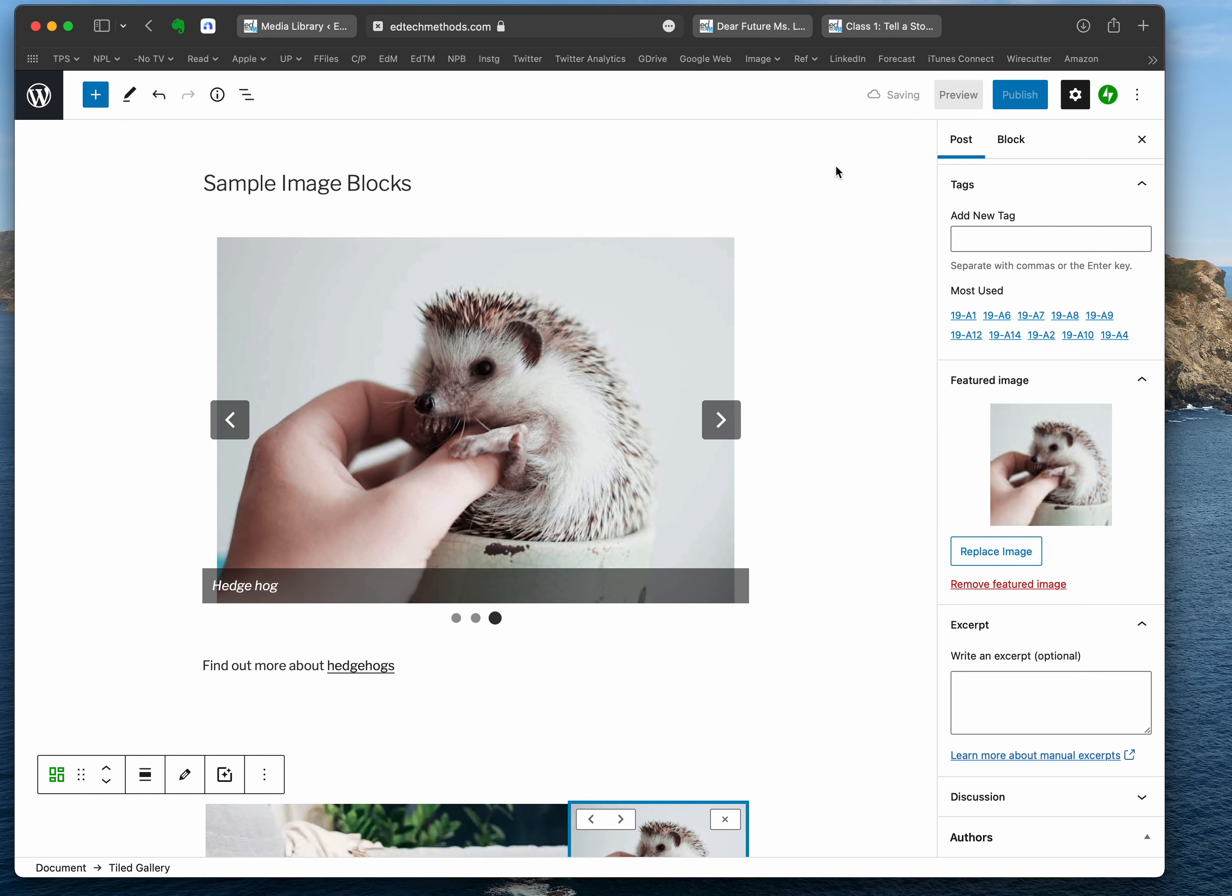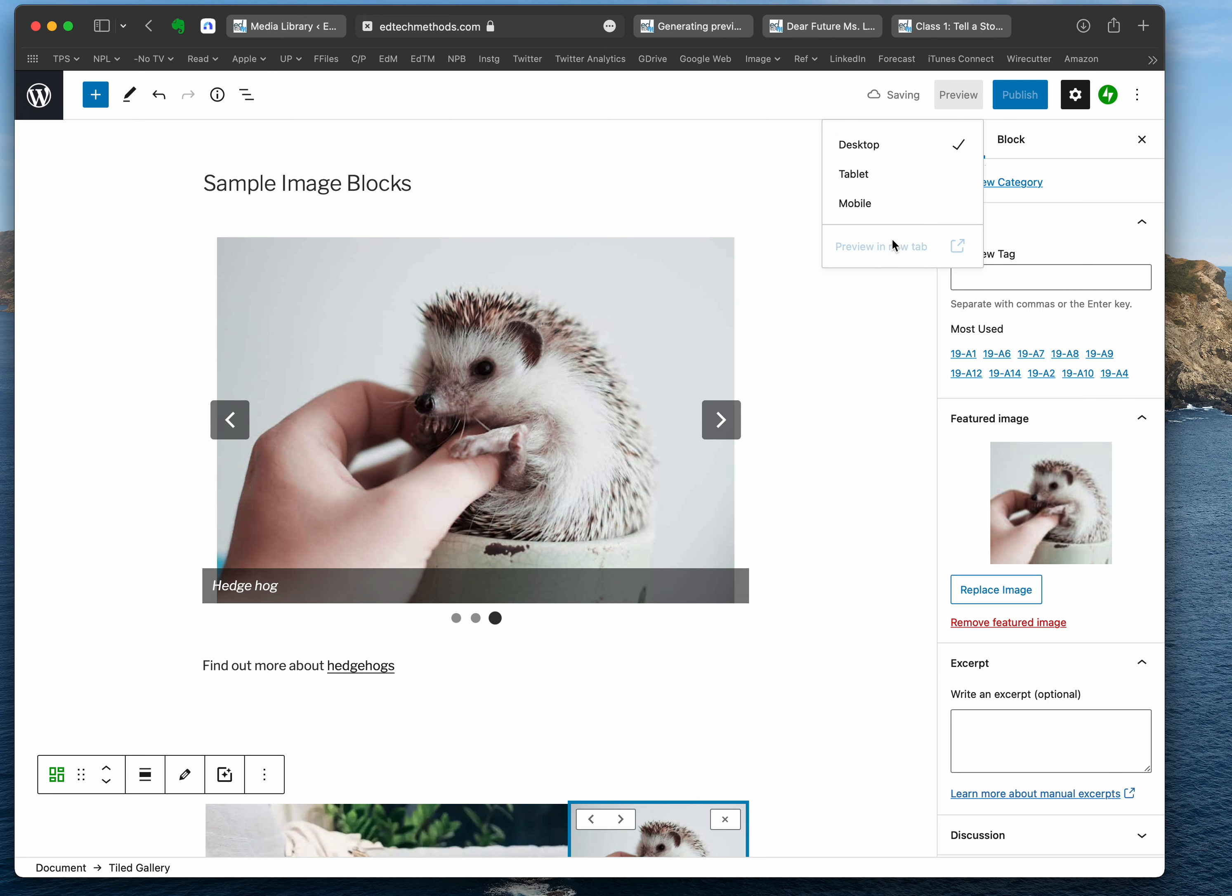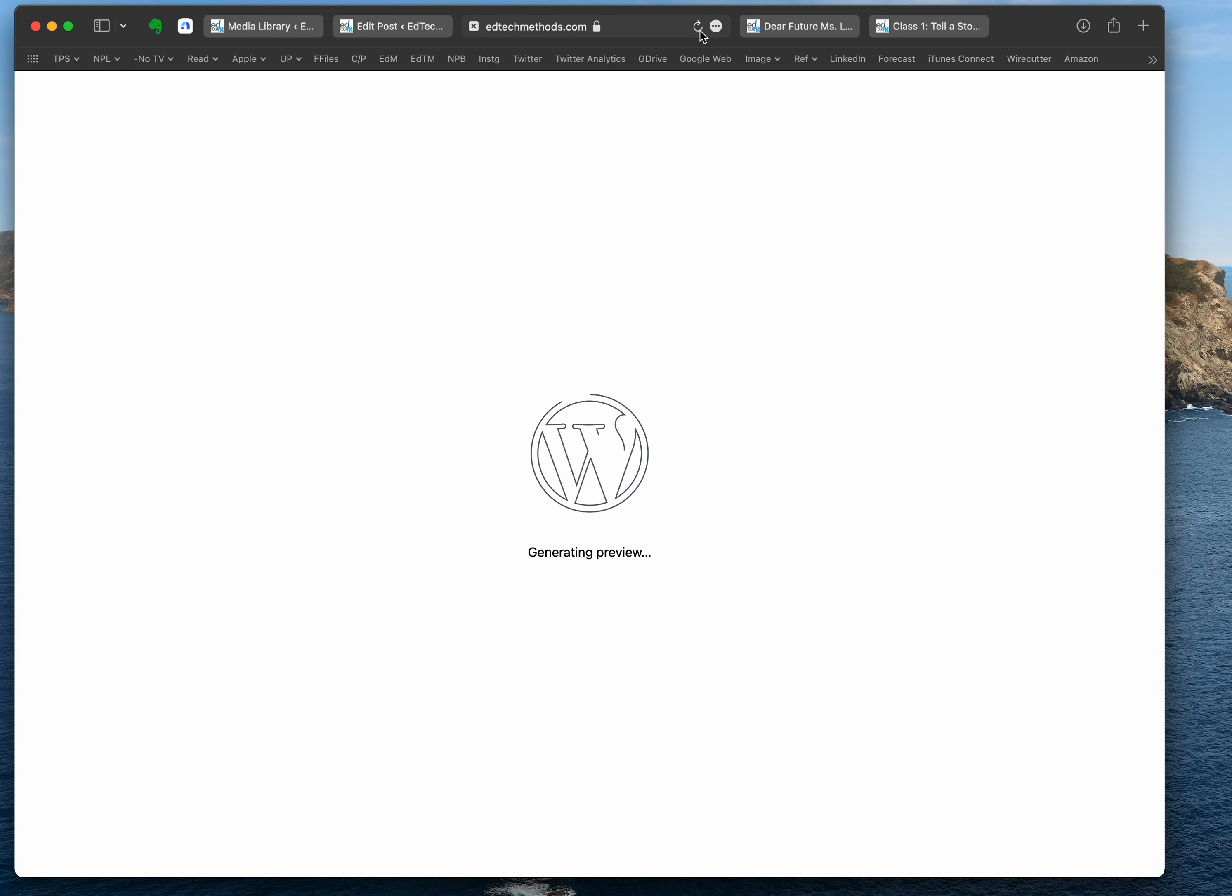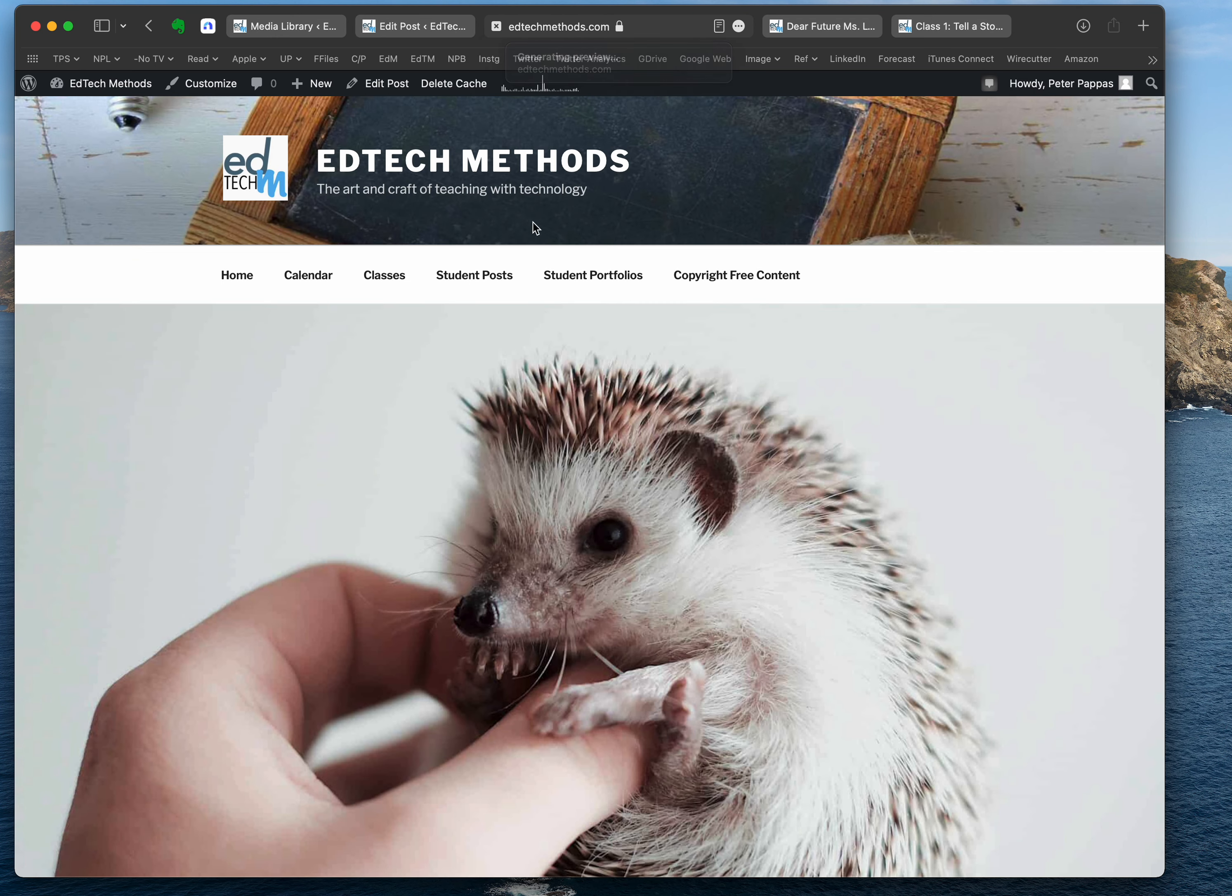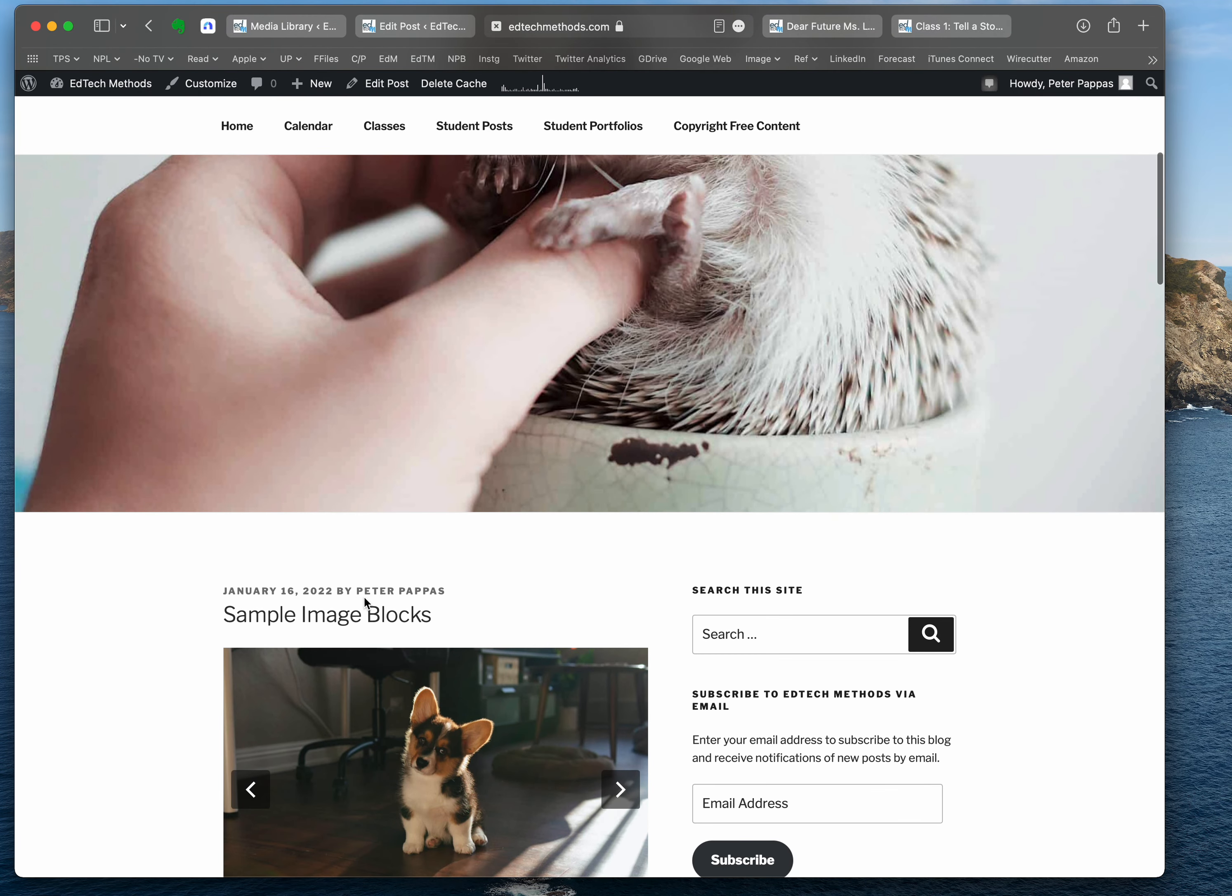I'm going to preview it in a new tab, and you'll see that as we get up here to generate the preview, you'll see it now has a featured image.